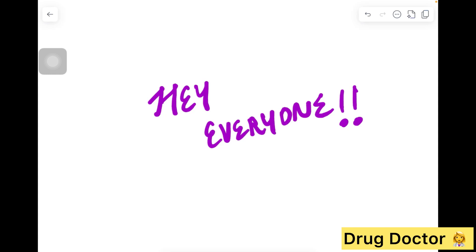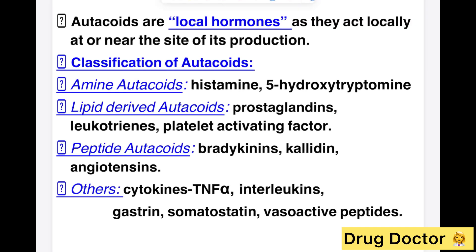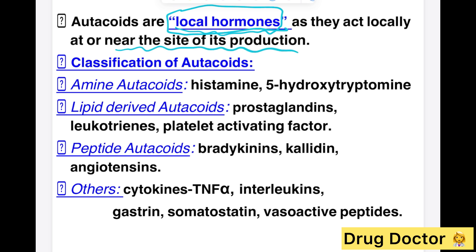Today's topic is autacoids. Autacoids are substances released during cell injury or physical injury, and these are mostly secreted at the local site only. They can also be referred to as local hormones because they are located near the site of their production. Autacoids are not hormones and not neurotransmitters, but they can work like neurotransmitters.